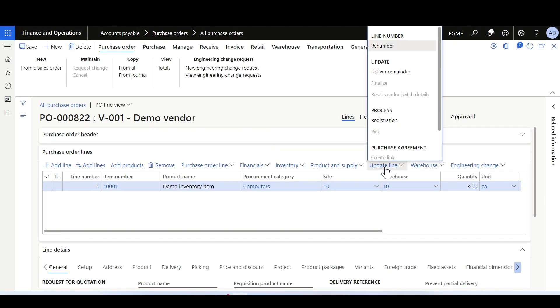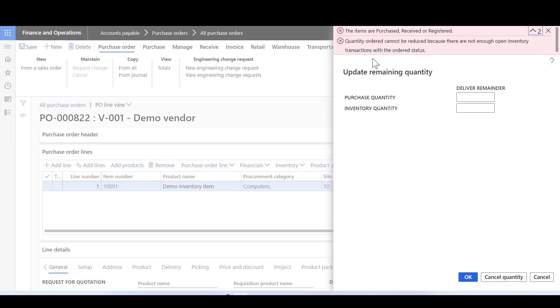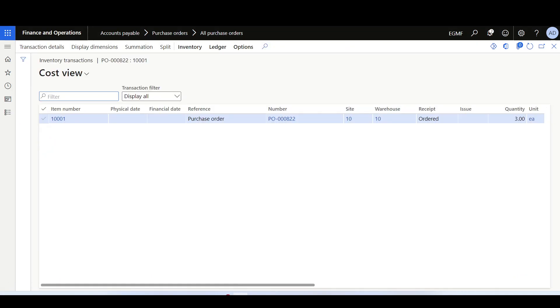Now let's move to a quick demonstration showing how the tool can help in different scenarios — specifically when a user is unable to cancel the delivery remainder quantity of a purchase order line. This is a purchase order line of three eaches that has a delivery remainder of five eaches. Clicking cancel quantity ends with an error: 'Quantity ordered cannot be reduced because there are not enough open inventory transactions with order status.' Checking the inventory transactions, we can see the ordered transactions are only three, so the error message is correct as per the intended design.